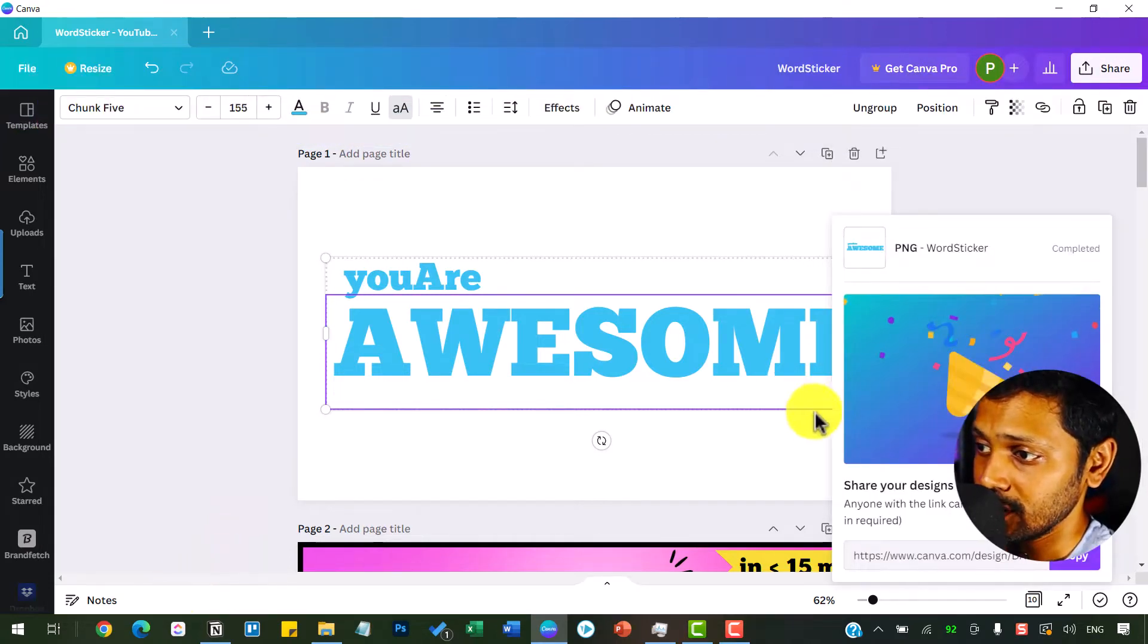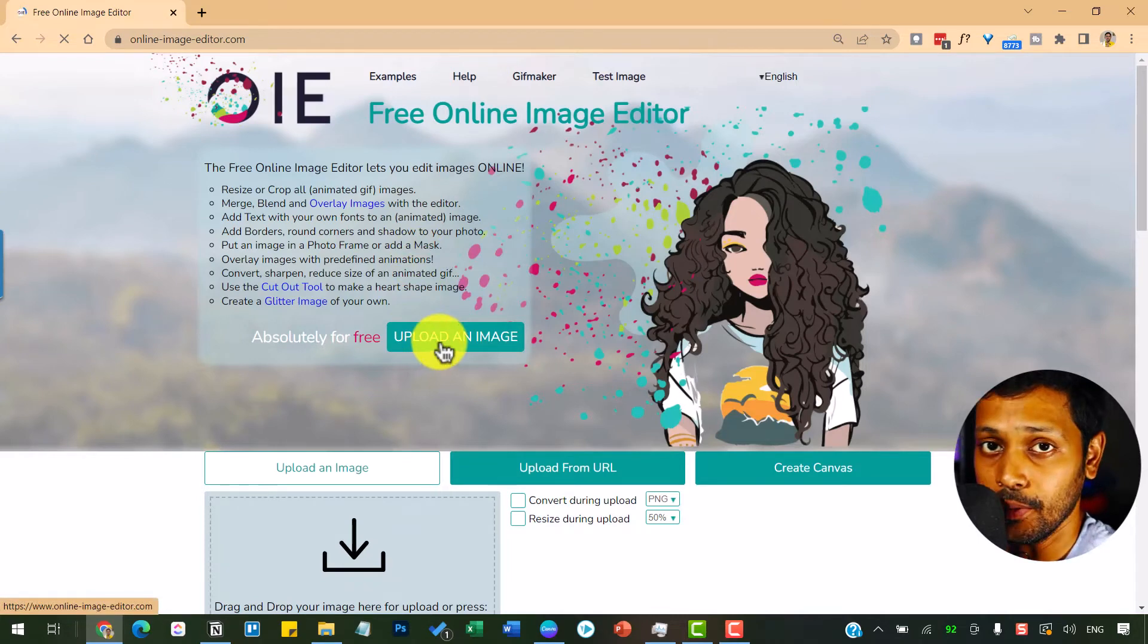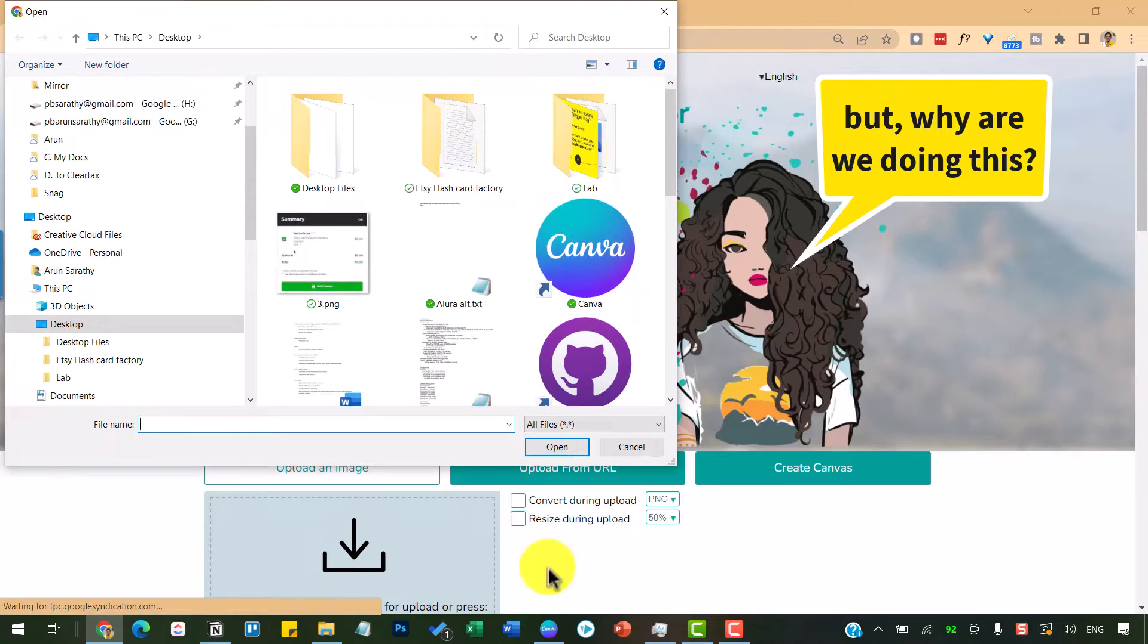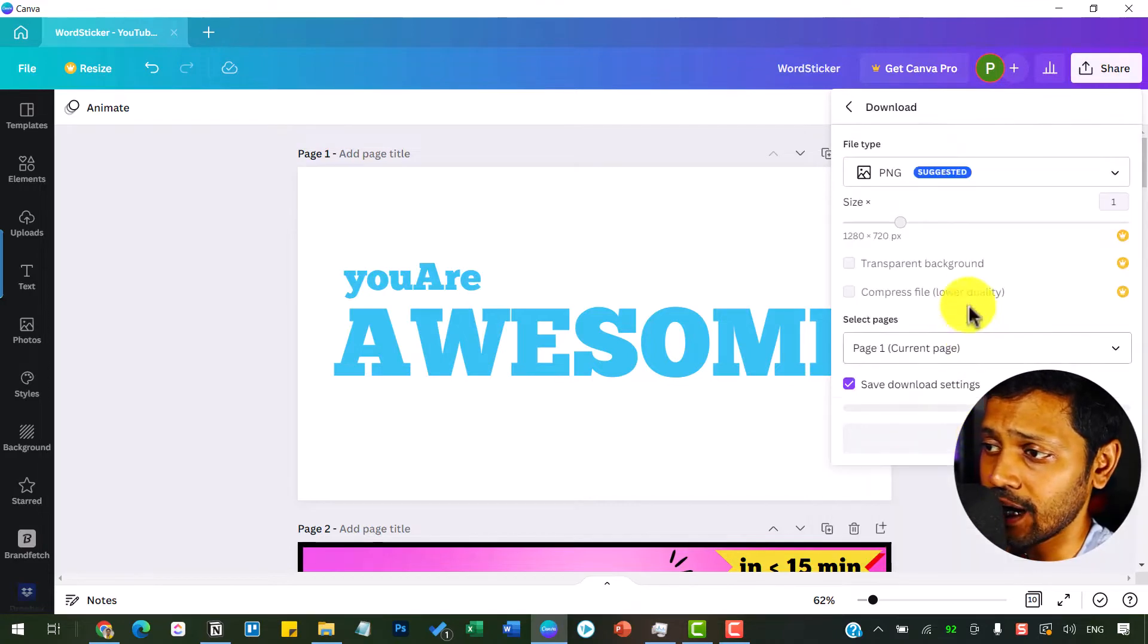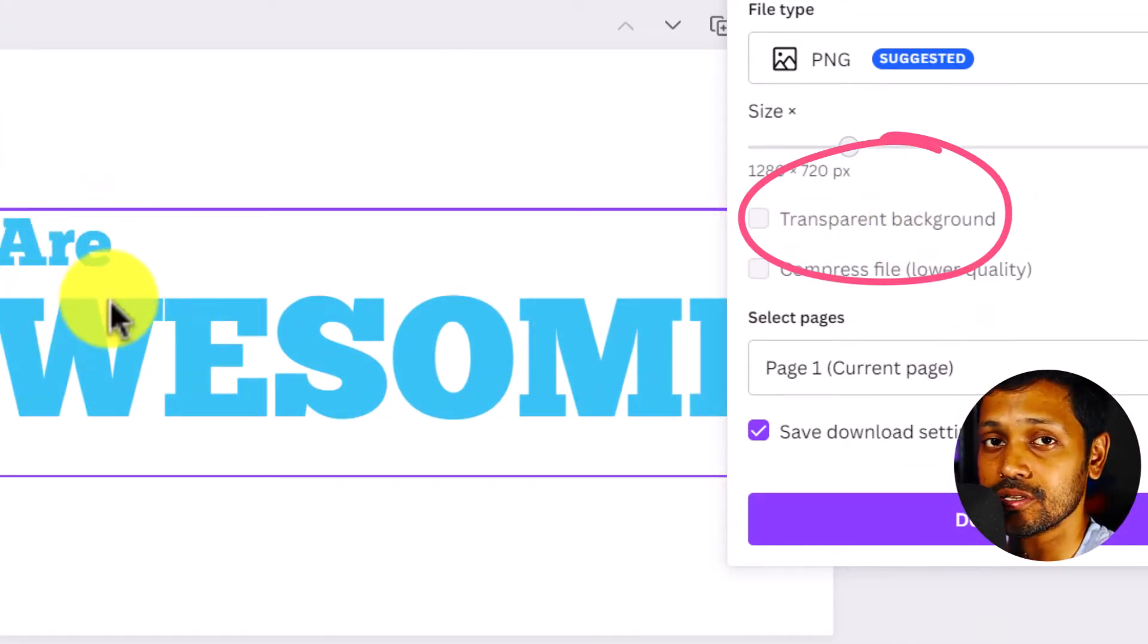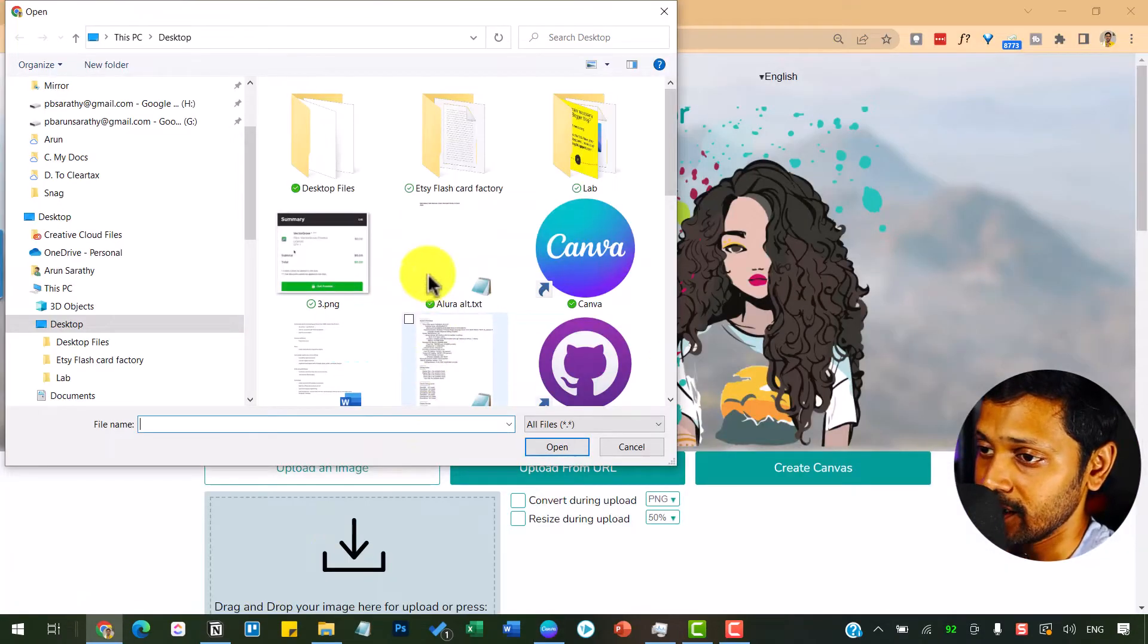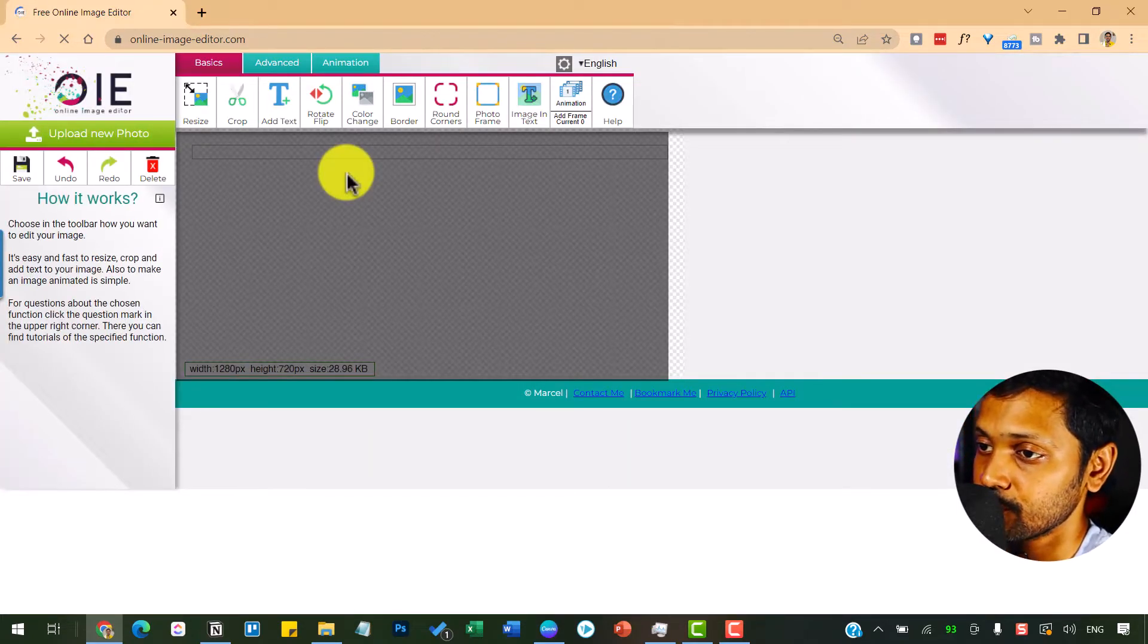Once downloaded, I'm going to go into this website online image editor with hyphens in between and then upload that image which we just downloaded from Canva. Now the reason I'm going to get into that online image editor is because while downloading, if you have the Canva pro version, then you can choose this transparent background to get only the text downloaded without any background. But since I have the Canva free version, I'm going to go into this online image editor website and then upload my design to remove the background from this particular image.